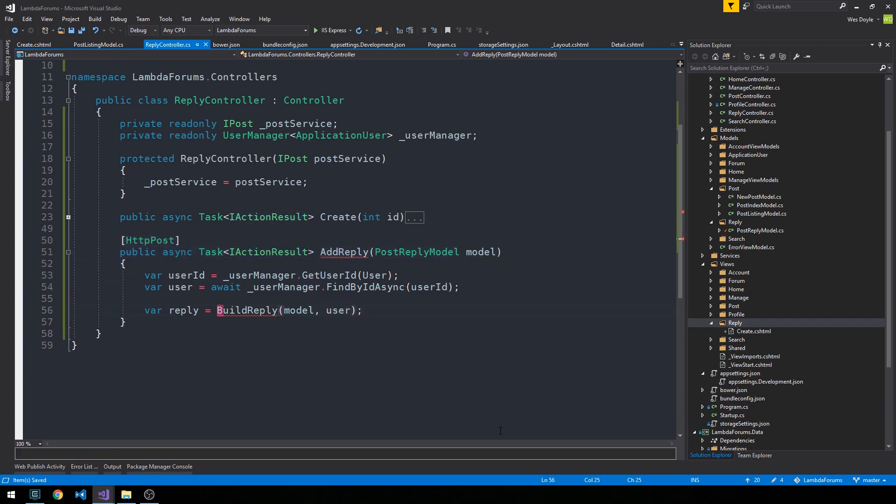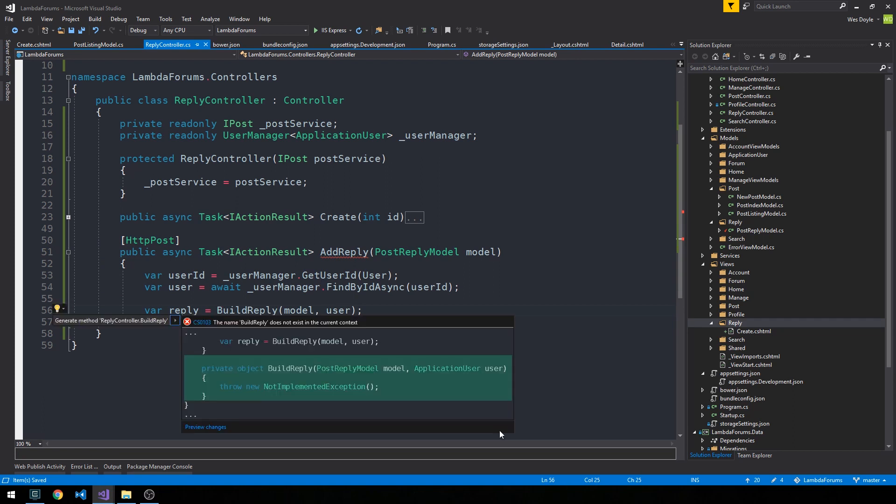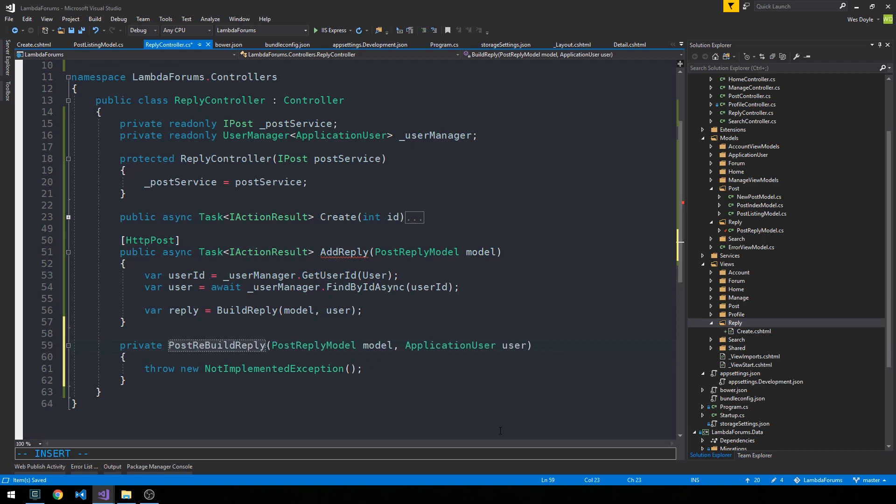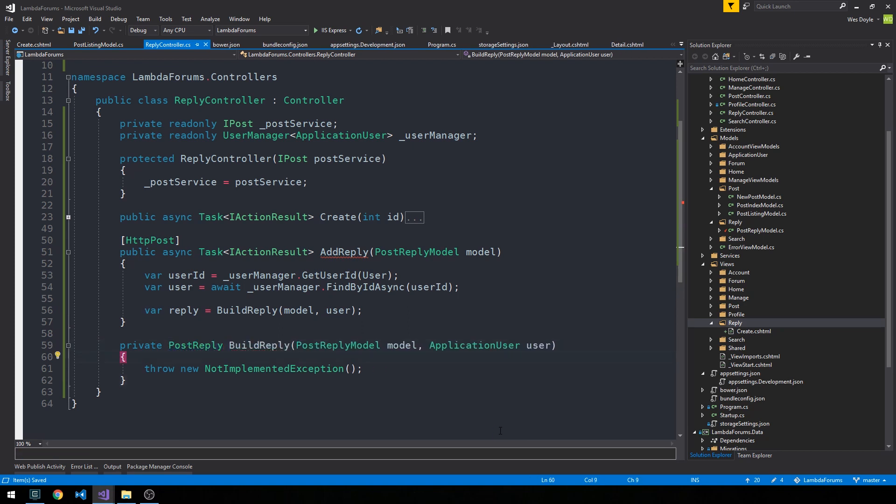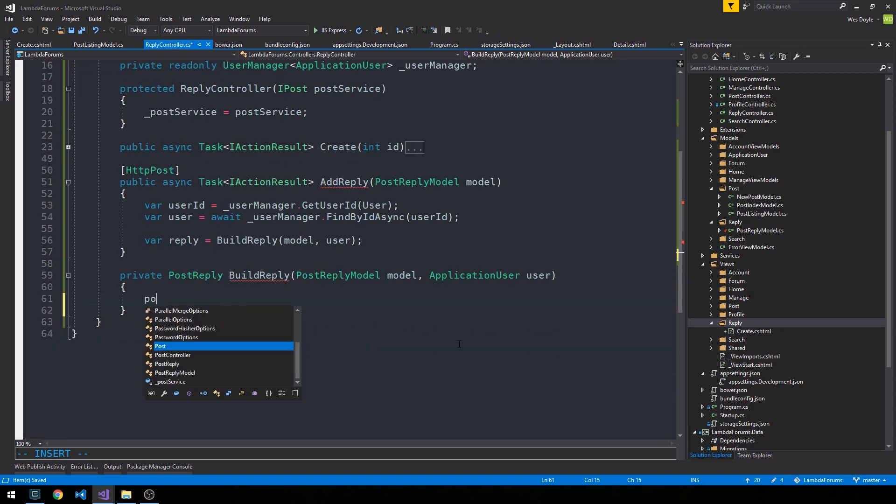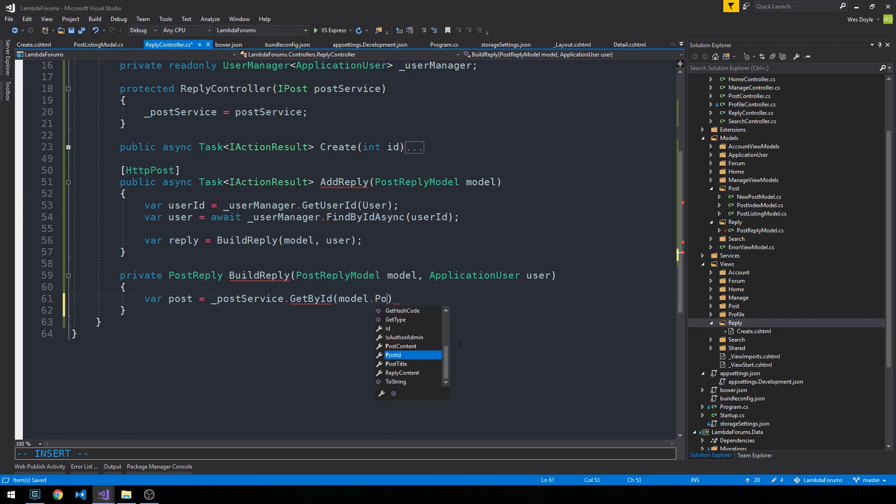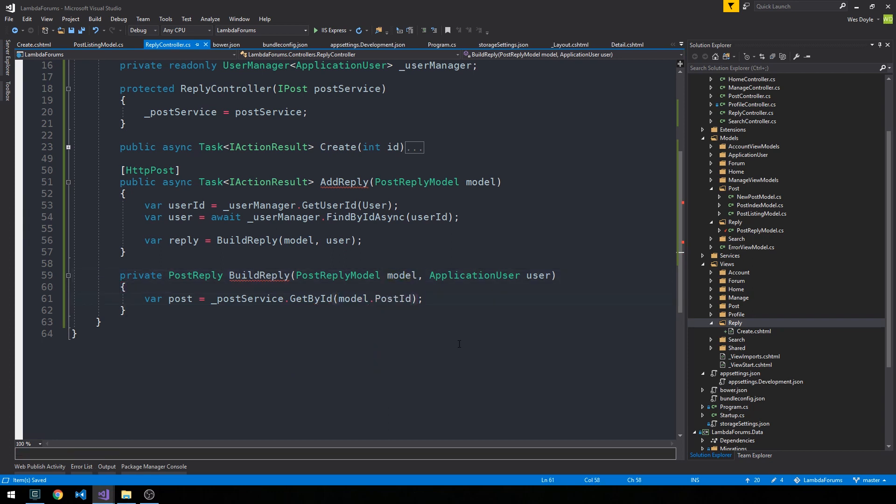So if I control period on build reply, it's actually going to create a private method for us. And let's have it return the post reply entity model type. So what we can do is we can actually build the post entity model using our post service. So we can just say get by ID and we've got model dot post ID. And then all we need to do is return a new post reply object.